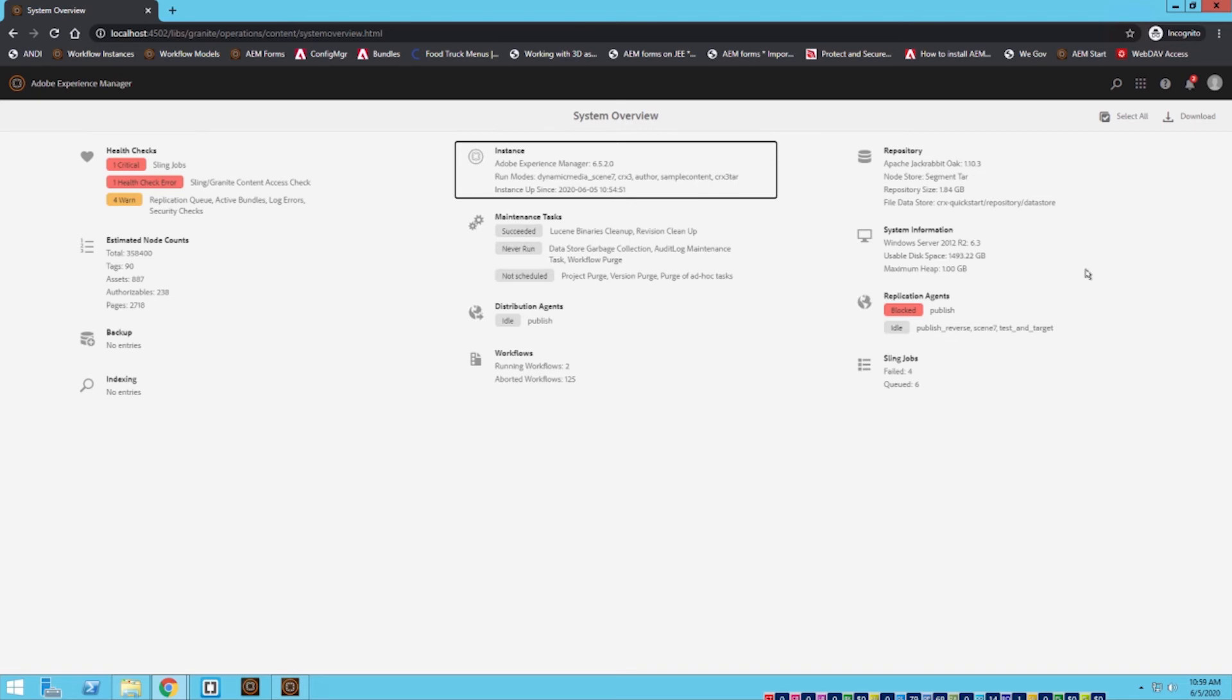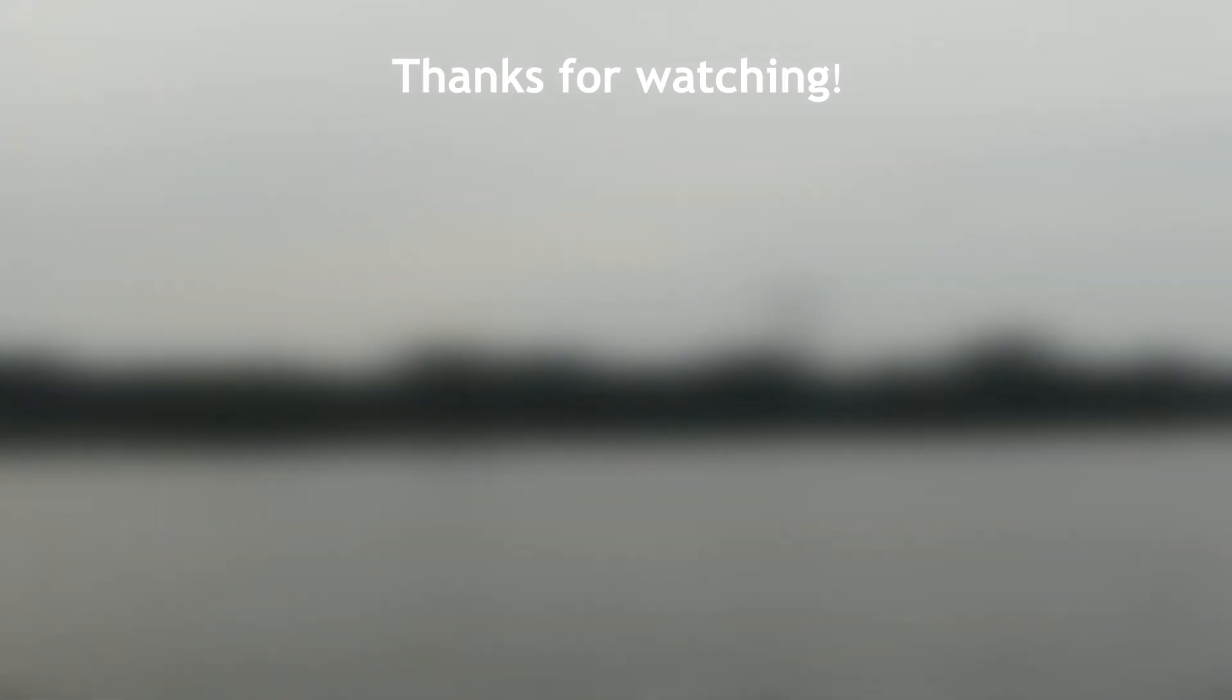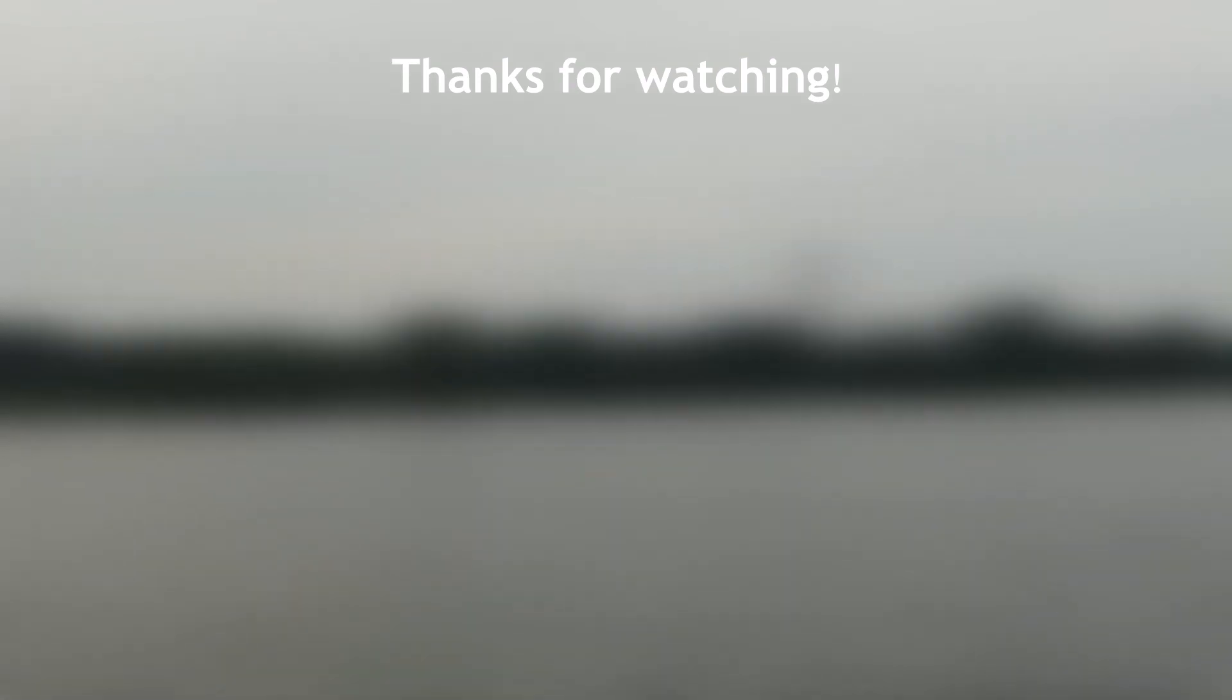Thank you all for watching today's video. Please give it a like, please comment if you have any questions or if you have any suggestions for future videos, and please subscribe. Thank you.